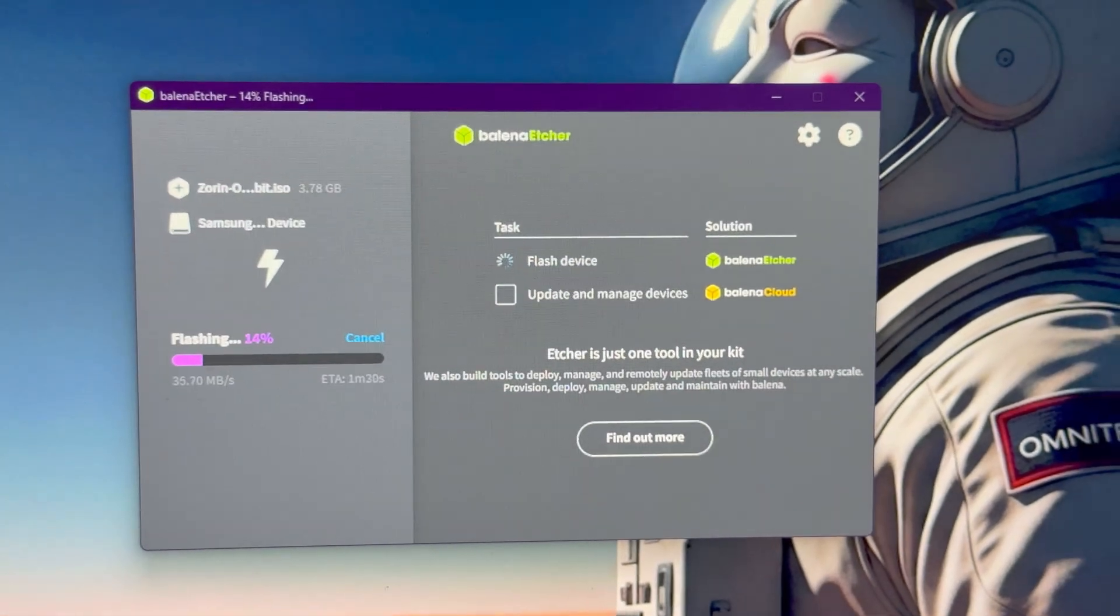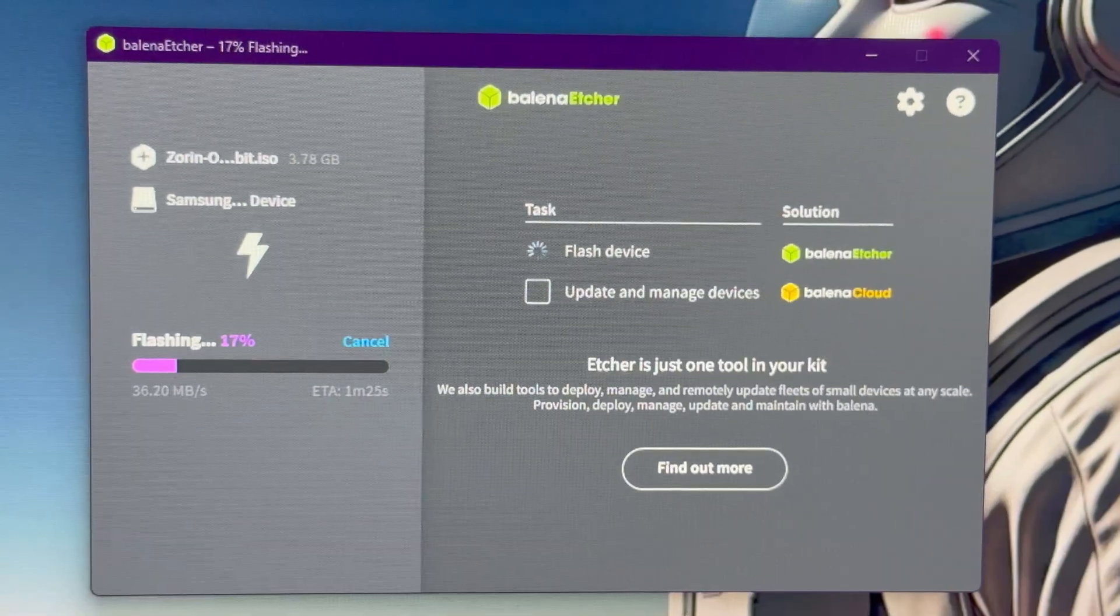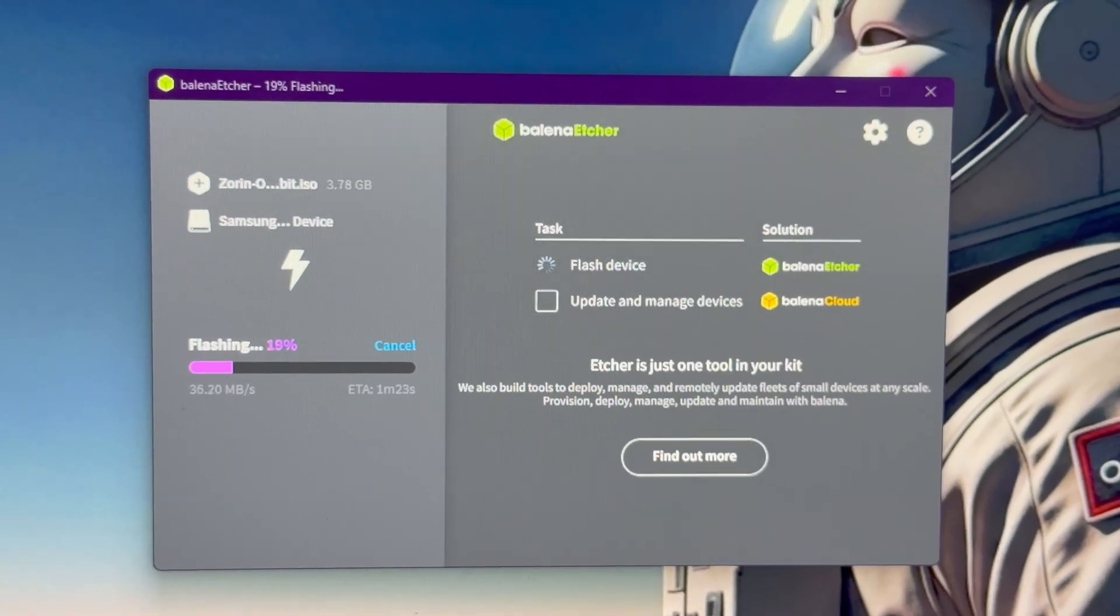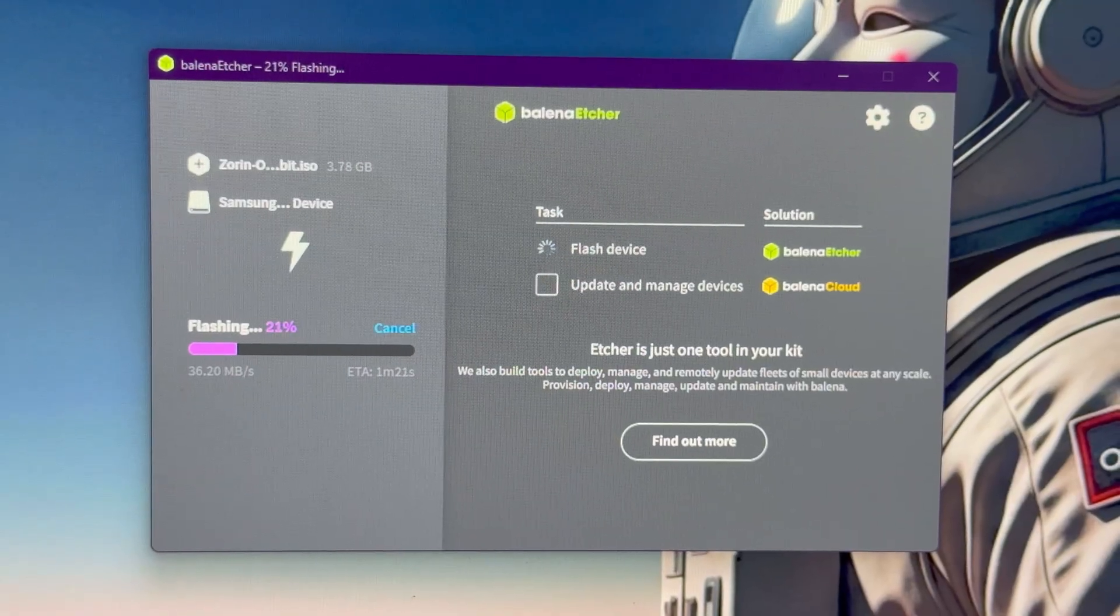This is the best thing you can do for yourself right now. Balena Etcher, Zorin OS 18. It's free, open source.